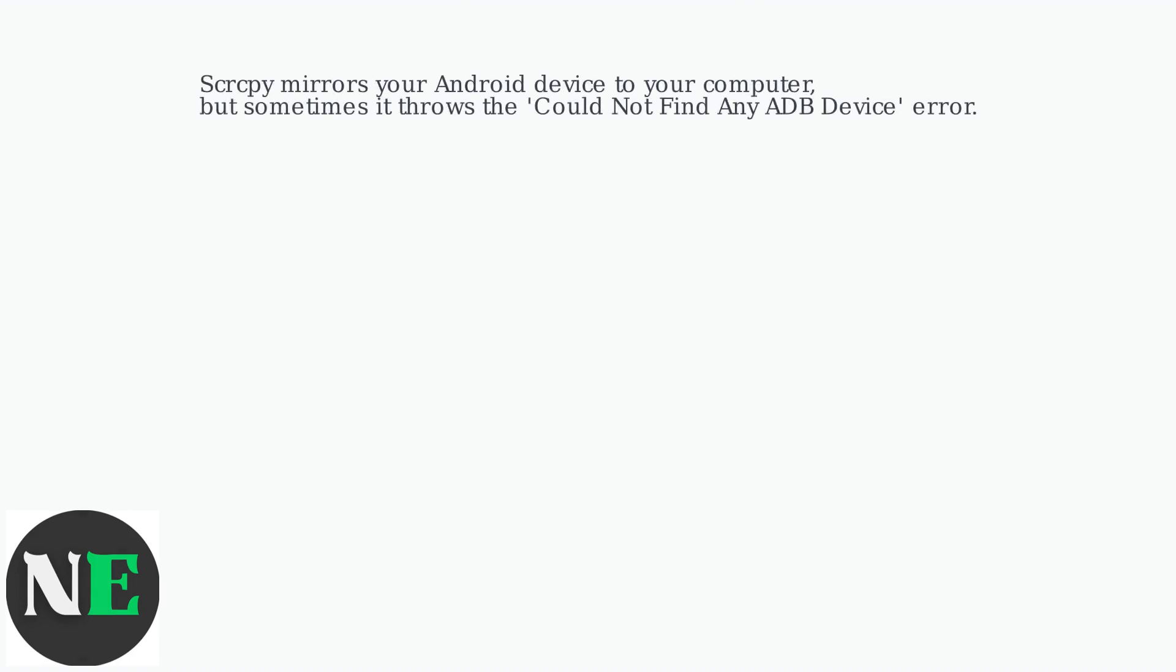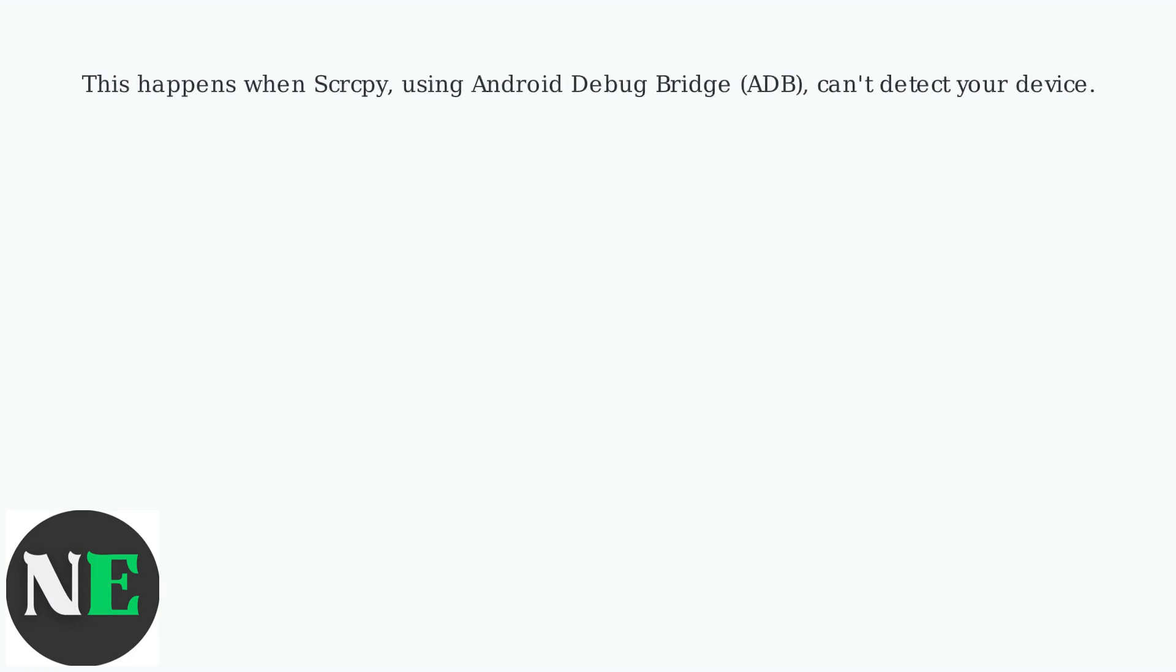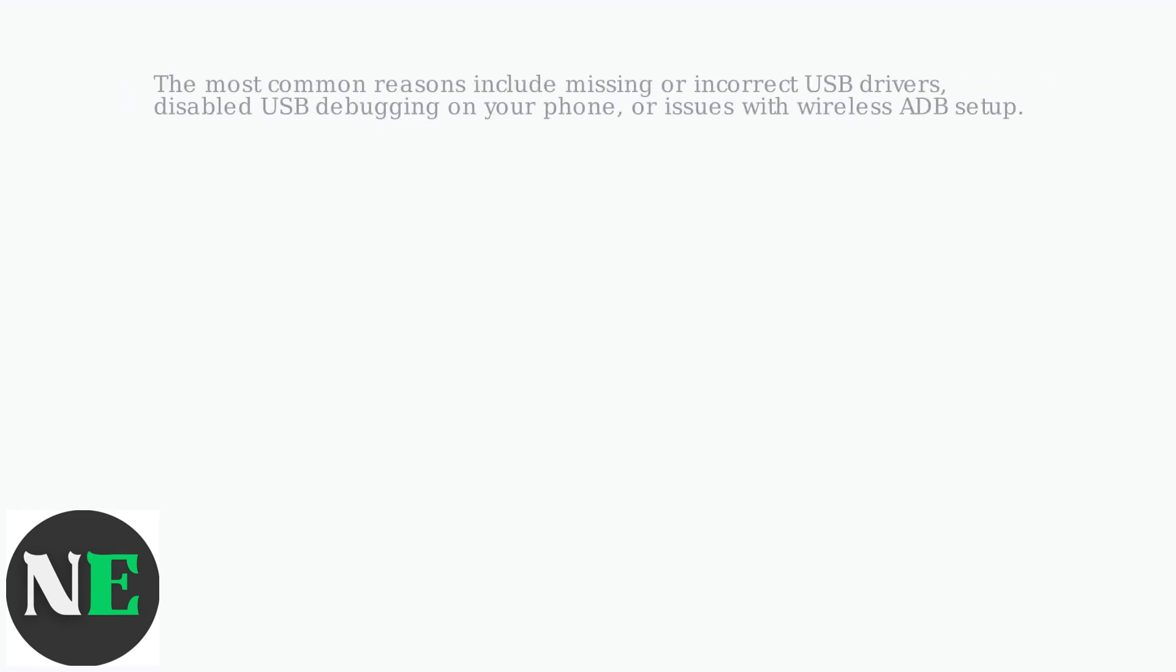Scrcpy mirrors your Android device to your computer, but sometimes it throws the Could Not Find Any ADB Device error. This happens when Scrcpy, using Android Debug Bridge ADB, can't detect your device.